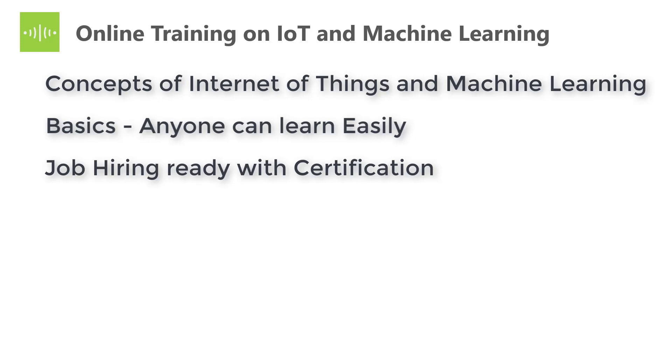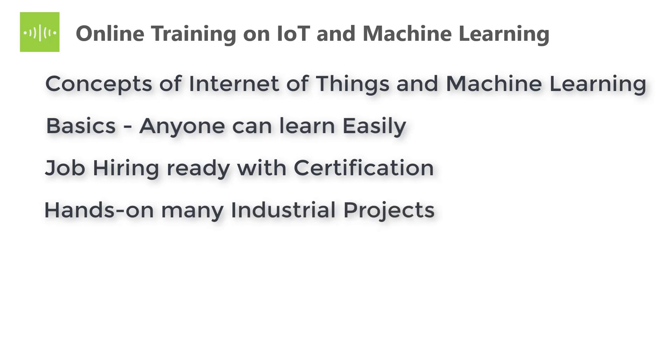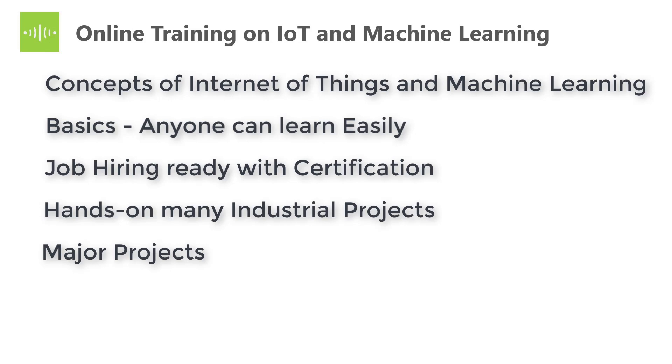The training teaches by building hands-on industrial projects such as home automation, voice control lighting, environmental monitoring, and bitcoin alerting and so on. It also includes a major IoT and machine learning based final project. Students can submit it as their major project.